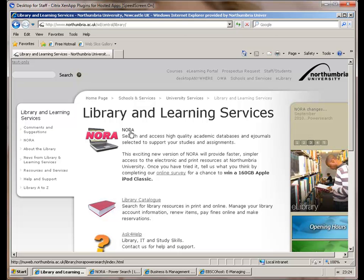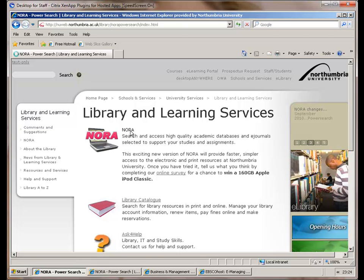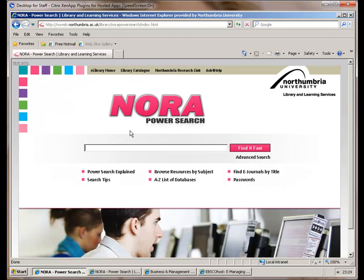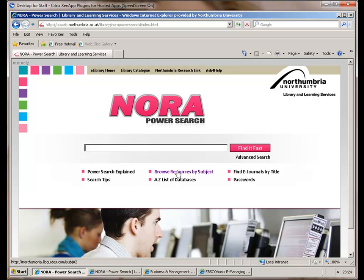You can select Nora and that will take you to a globalized search system. What I'm going to do specifically today is instead of just going on electronics and engineering, I'm going to get you to broaden out and look at some business aspects.